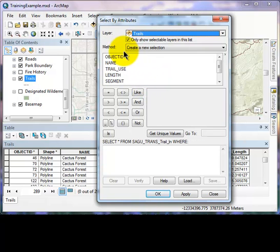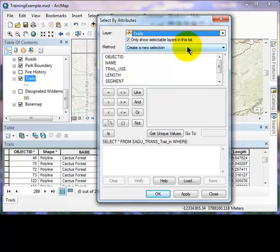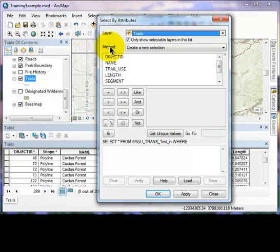We are going to be using the default method of create a new selection. Field names will be populated automatically in the box under the word method. We want to highlight a field name by a single left click.